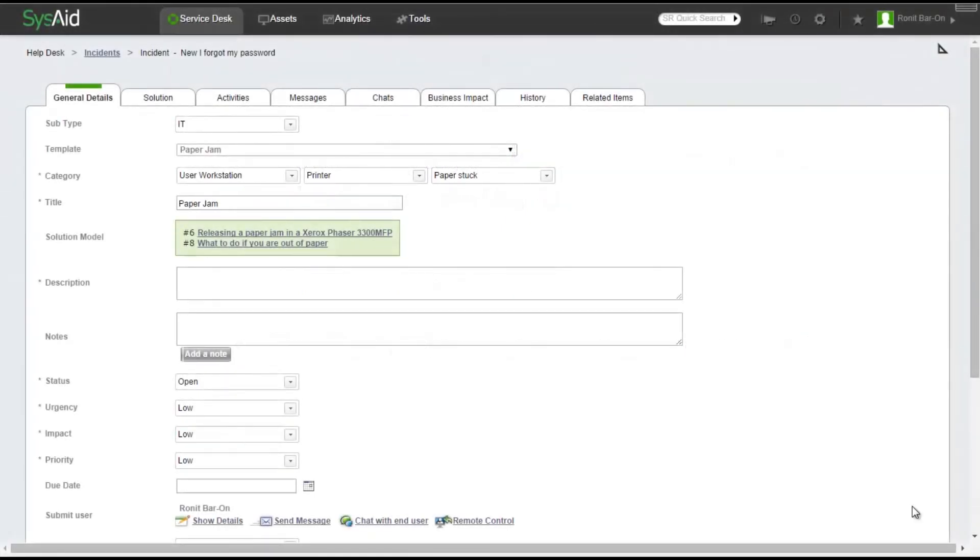Also, when the service record has another linked item, a company for example, and the company has its own Knowledge Base linked item, in such a case, the Solution Model field will be displayed in the service record.